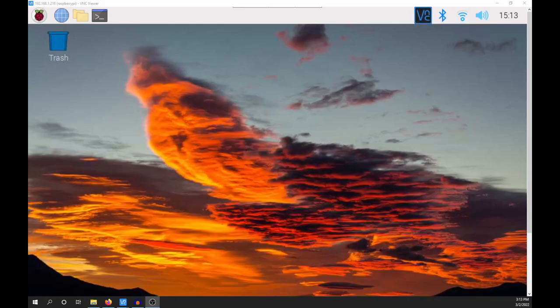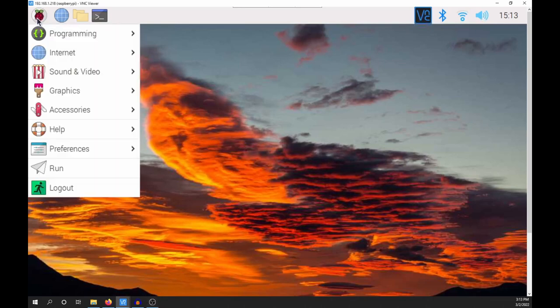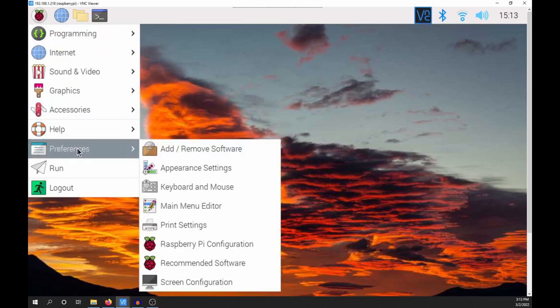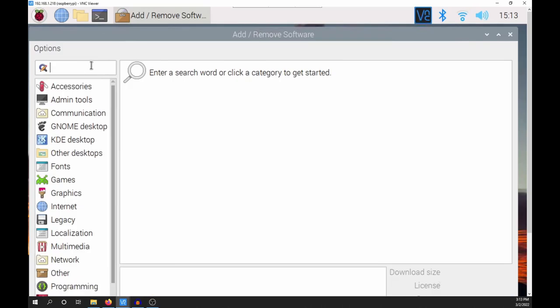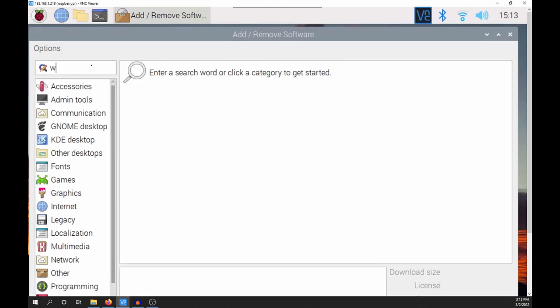We'll start with WSJTX. Click on the Raspberry, select Preferences, Add Remove Software. In the upper left corner, search for WSJTX.